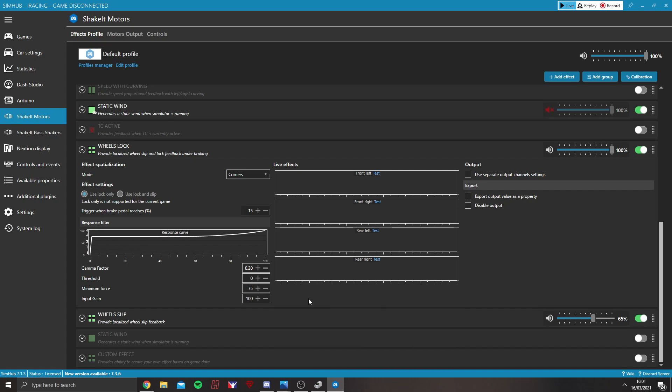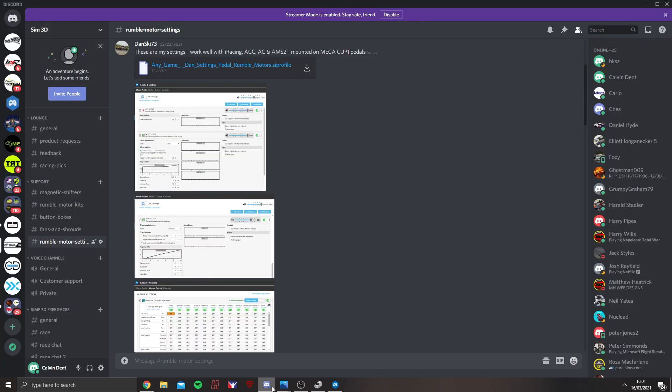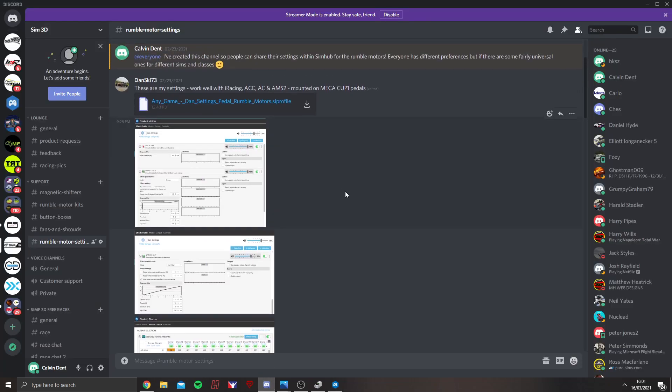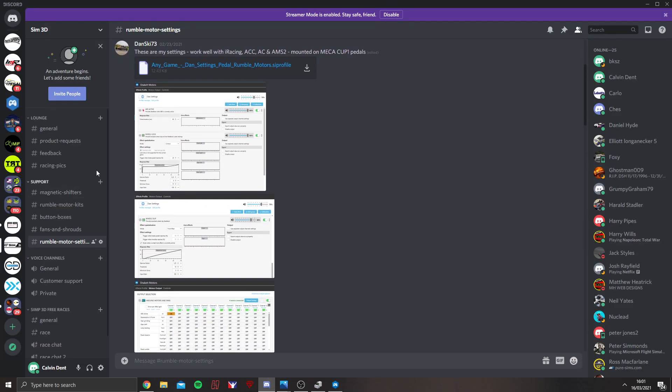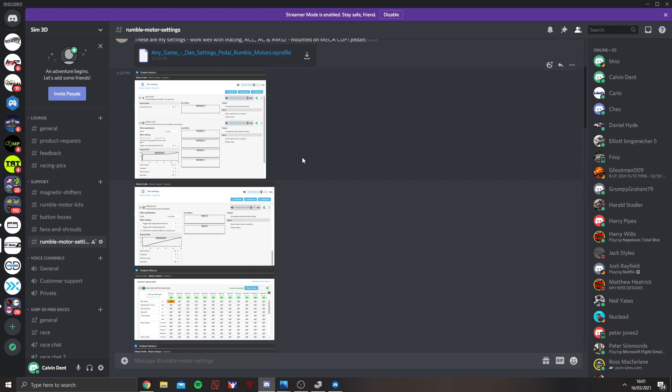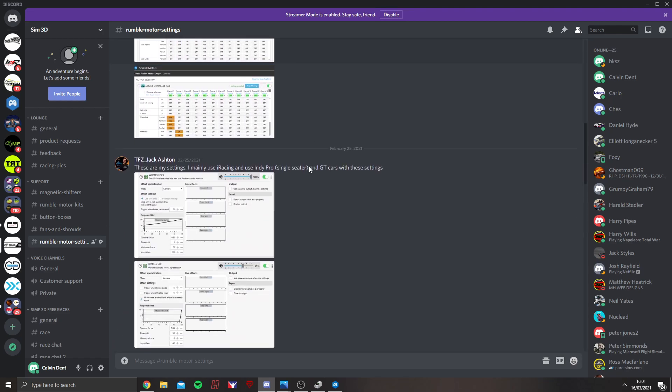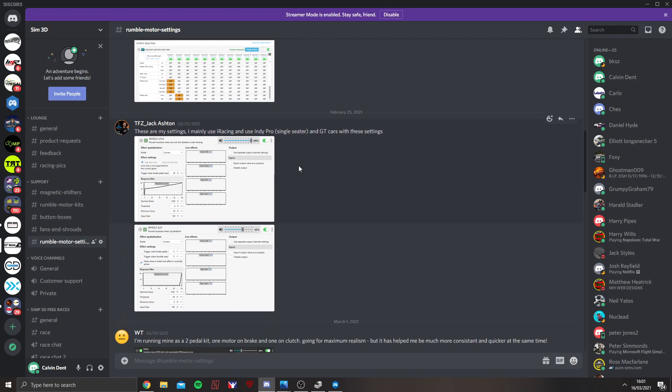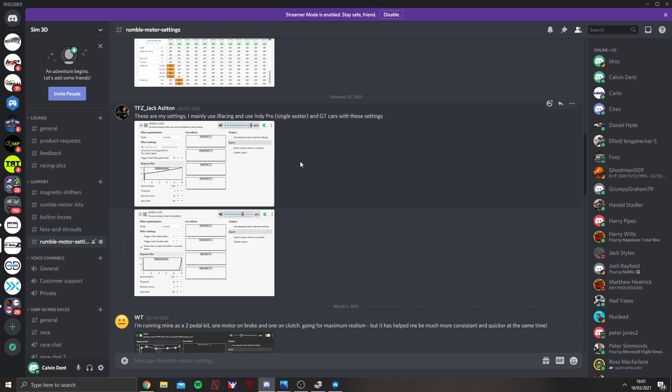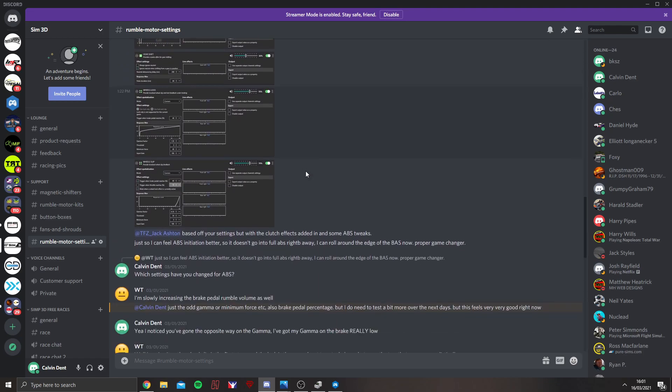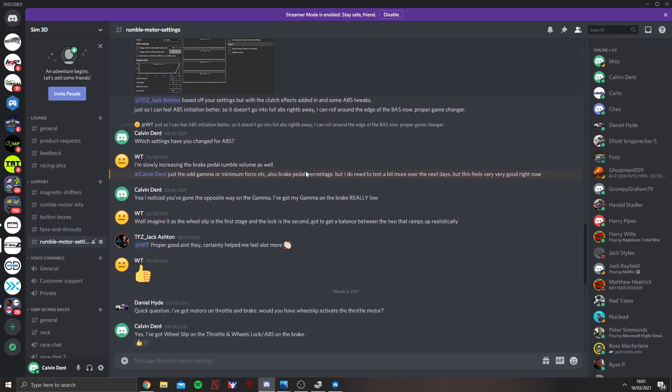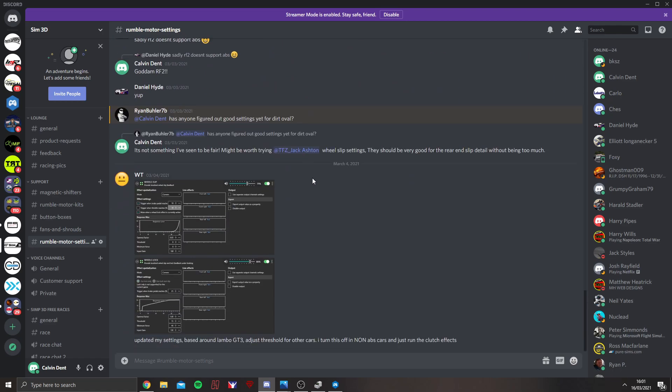Also, within the Discord, under the rumble motor settings, there are people who have put their own rumble motor settings that they like. Including some real world race drivers who have tried to replicate a more real world feel.